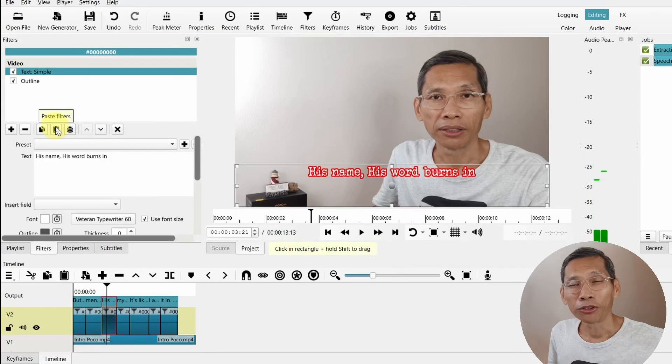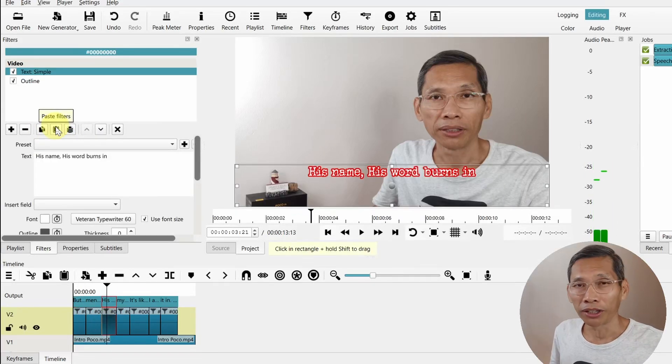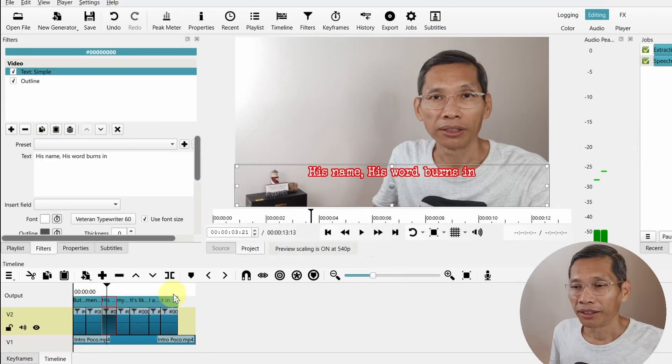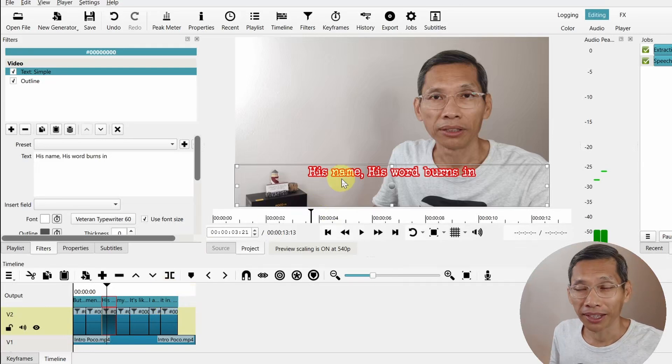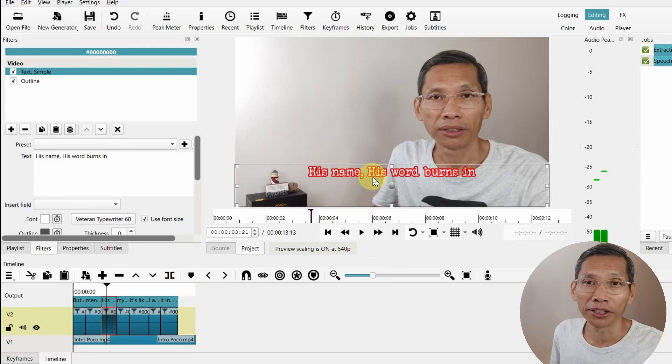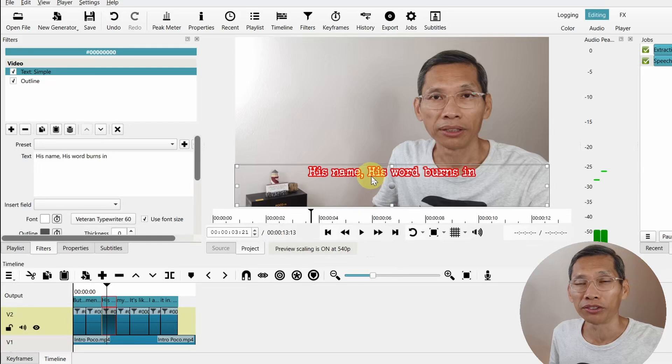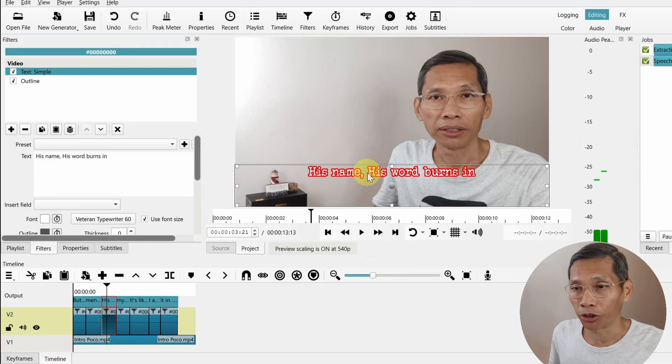So this is the Outline filter. Now it will work with any item with a transparent background, for example text in this situation has a transparent background so it works with this. And it also works with the drop shadow.